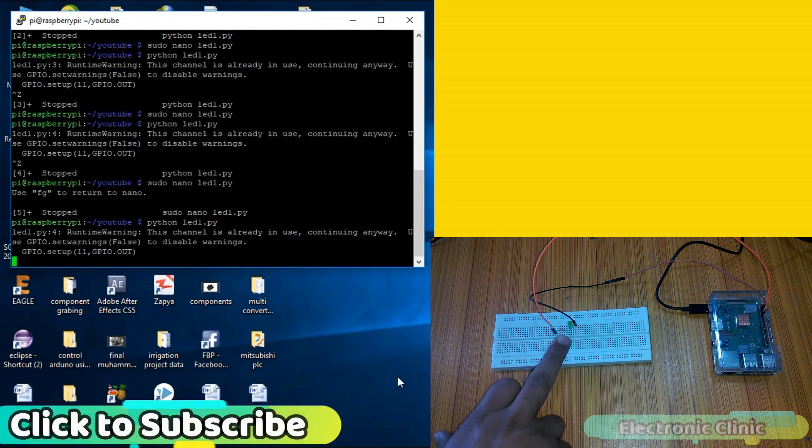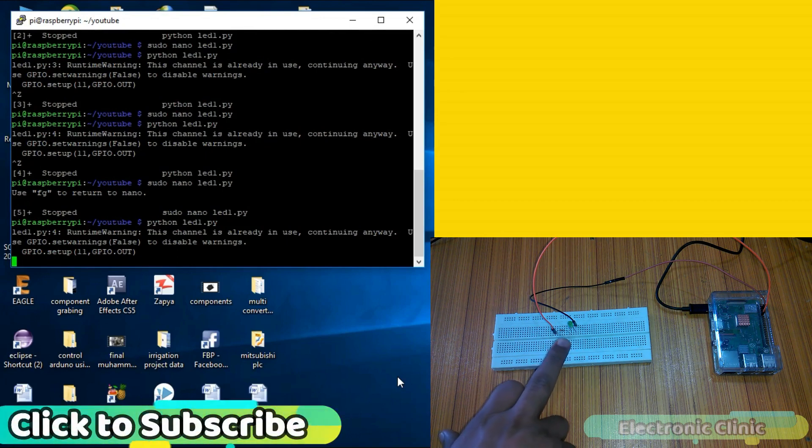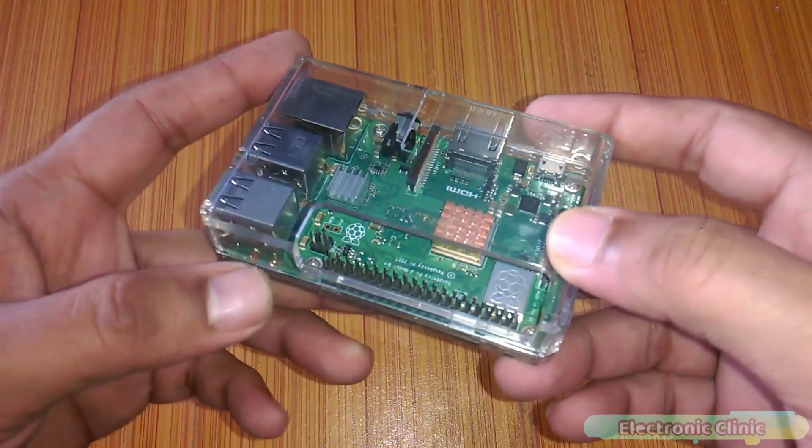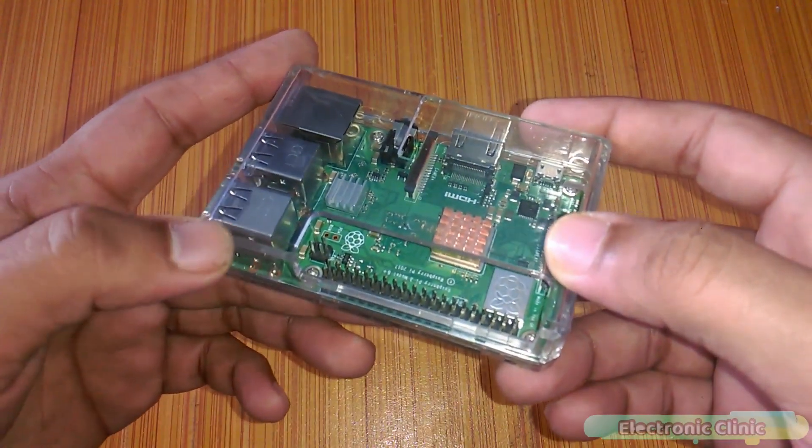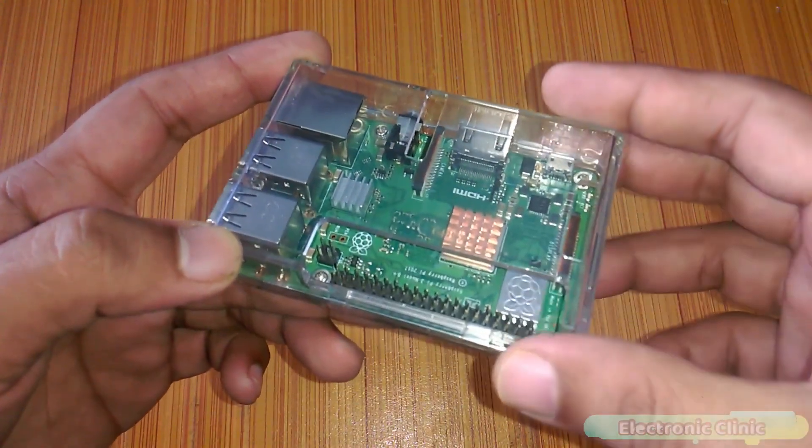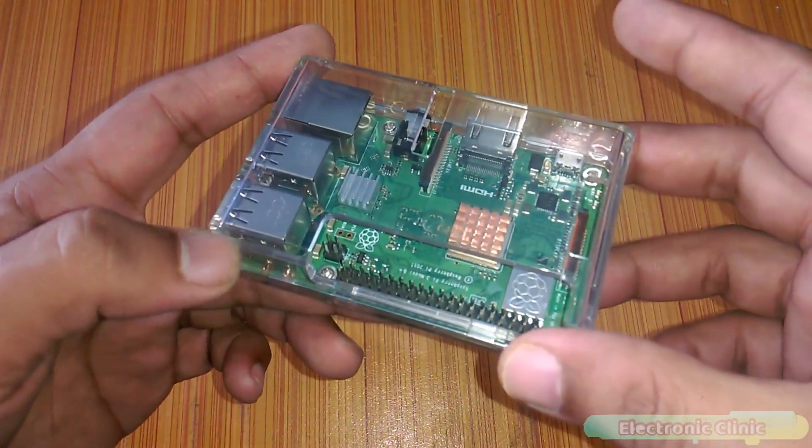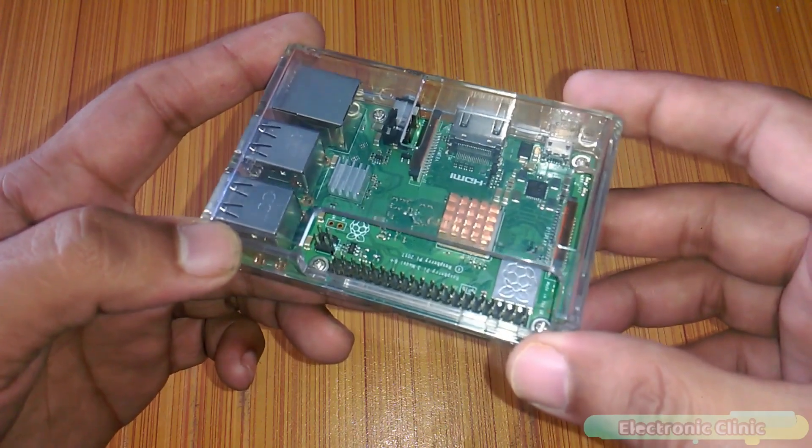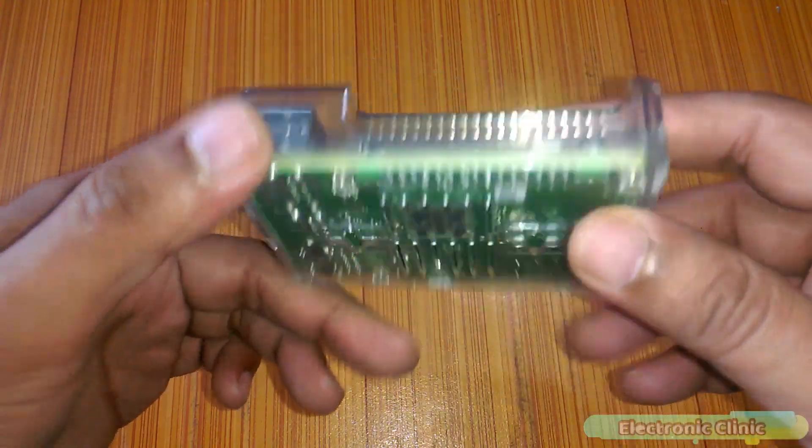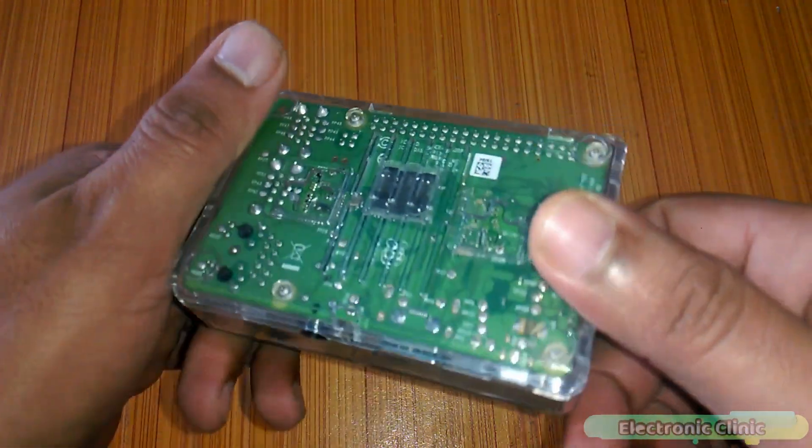The components that we will be needing for this tutorial are Number 1 Raspberry Pi, the one I will be using is Raspberry Pi 3 B+. You can also use any other version of Raspberry Pi.